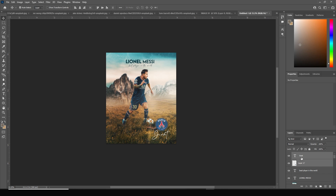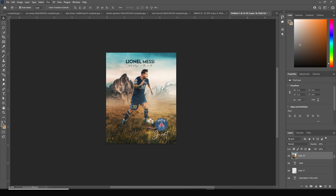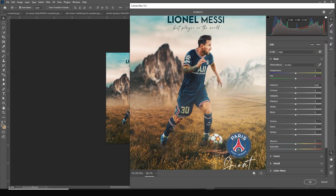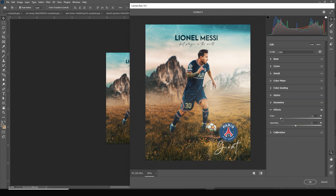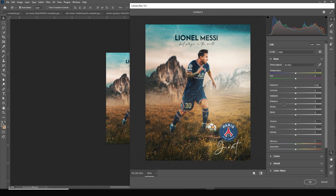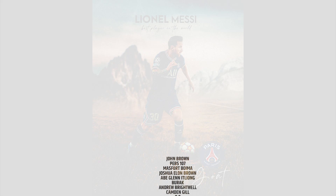Merge everything again with Control+Shift+Alt+E, go to Filter > Camera Raw Filter for a final color touchup. Go to the Effects tab, add some grain and some vignetting. On the Basic tab, increase clarity just a little bit. Click OK. That's the final result — I hope you guys learned something new from this tutorial. See you in the next video!